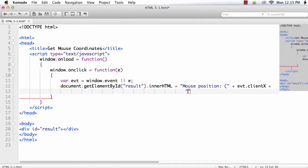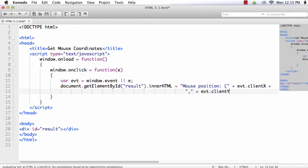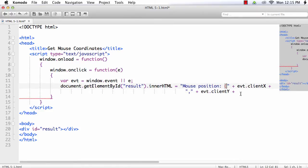Comma plus again I want to display the y value, that is evt.clientY. We need to close this opening braces, so inside double quotes bracket.